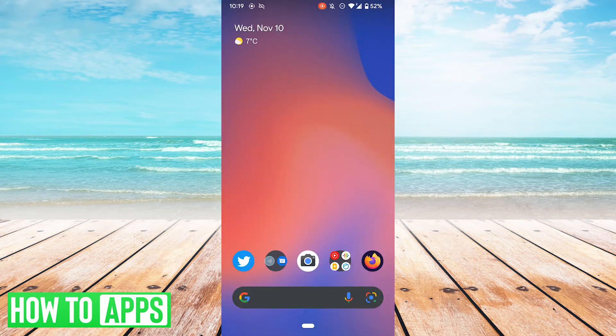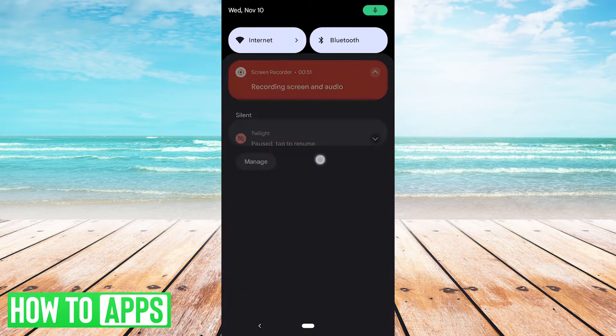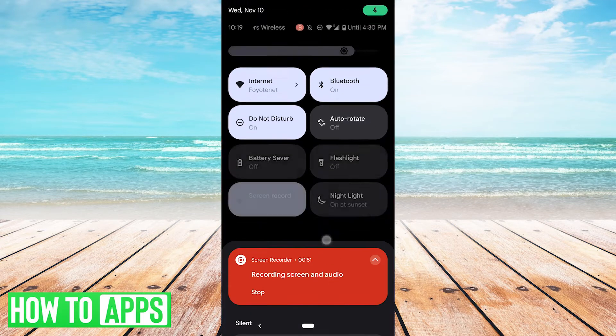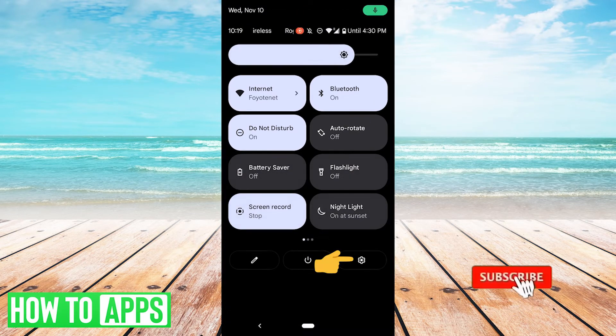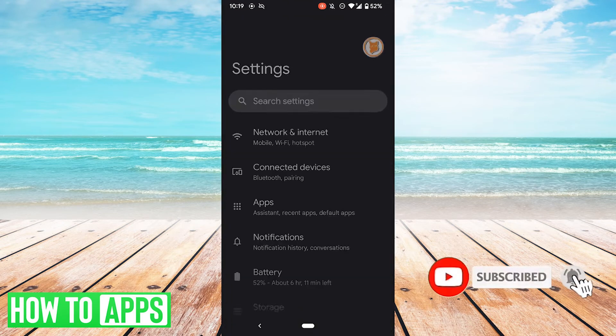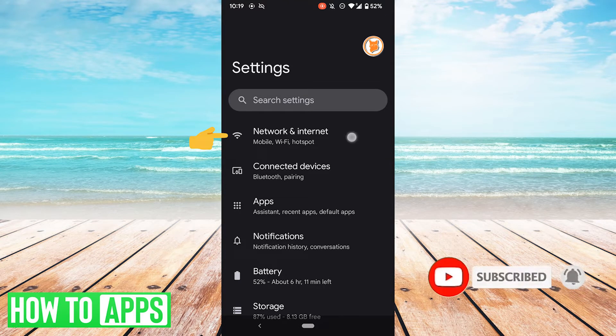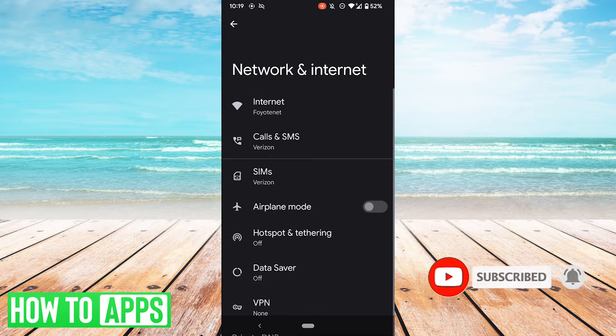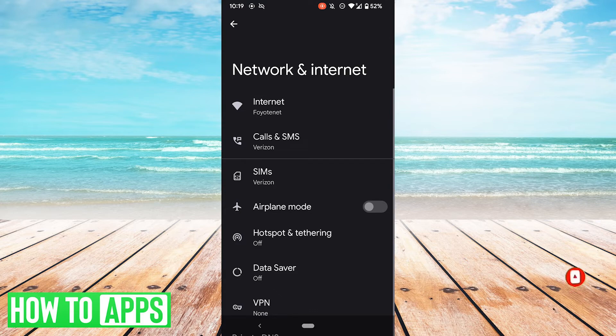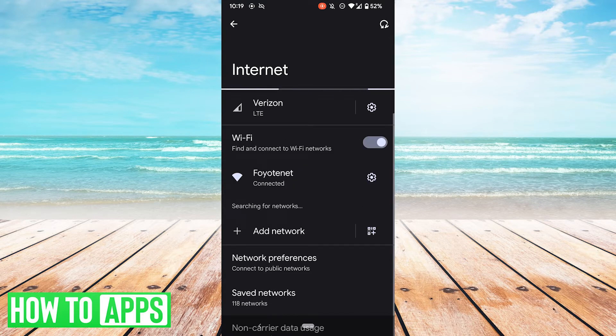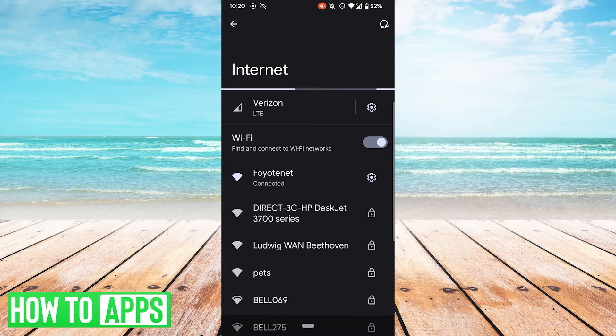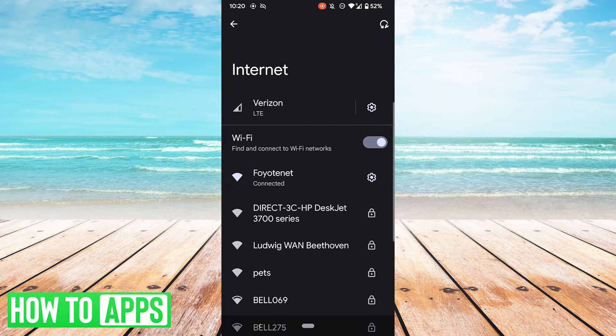Another thing you could try is resetting your internet or checking your internet connection. So you want to scroll down, go to settings, go to network and internet, go to internet, and here you'll see your information on your LTE connection and your Wi-Fi connection. From here you can see if there's anything wrong. You can try reconnecting to your Wi-Fi, so on and so forth.